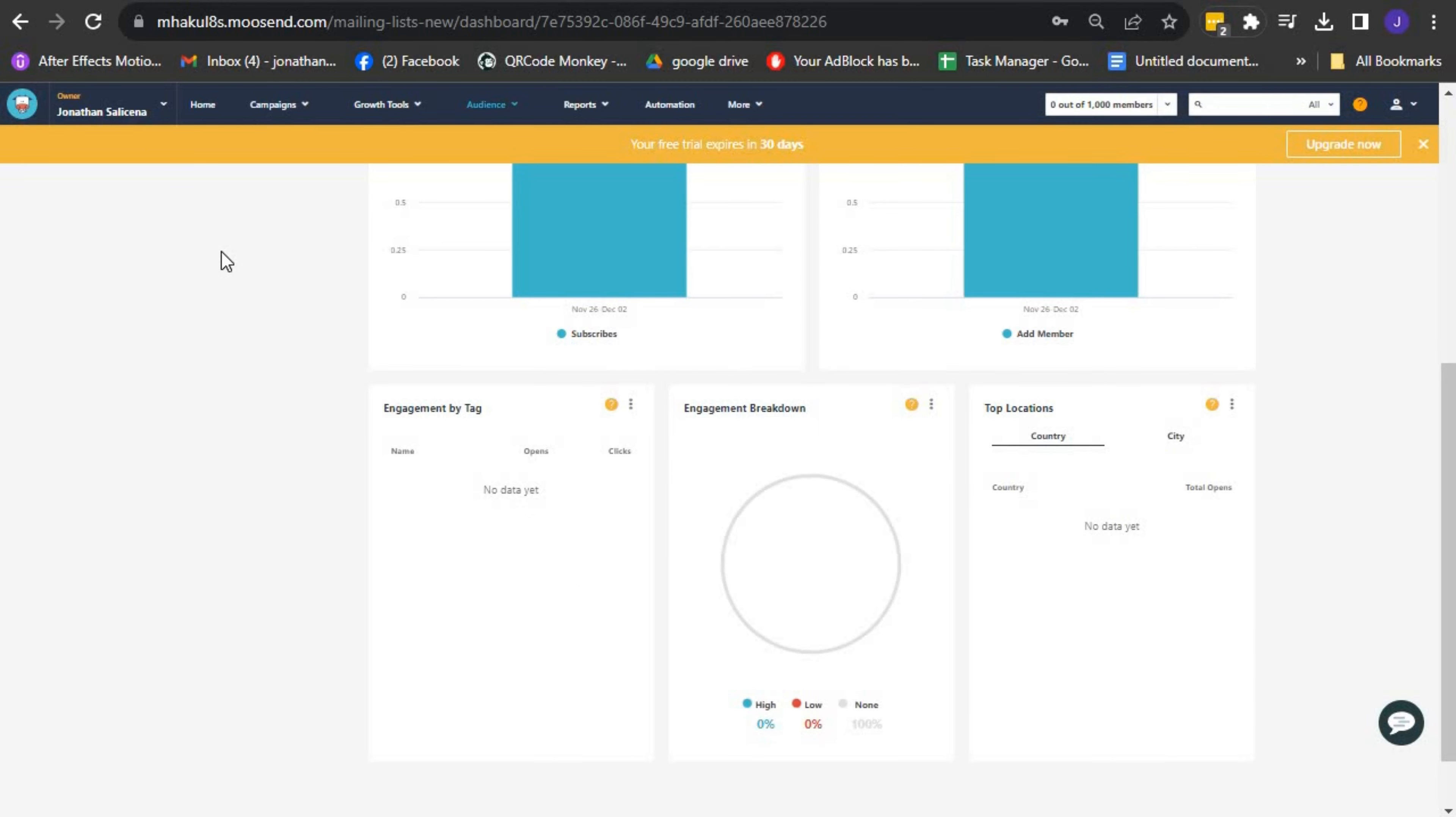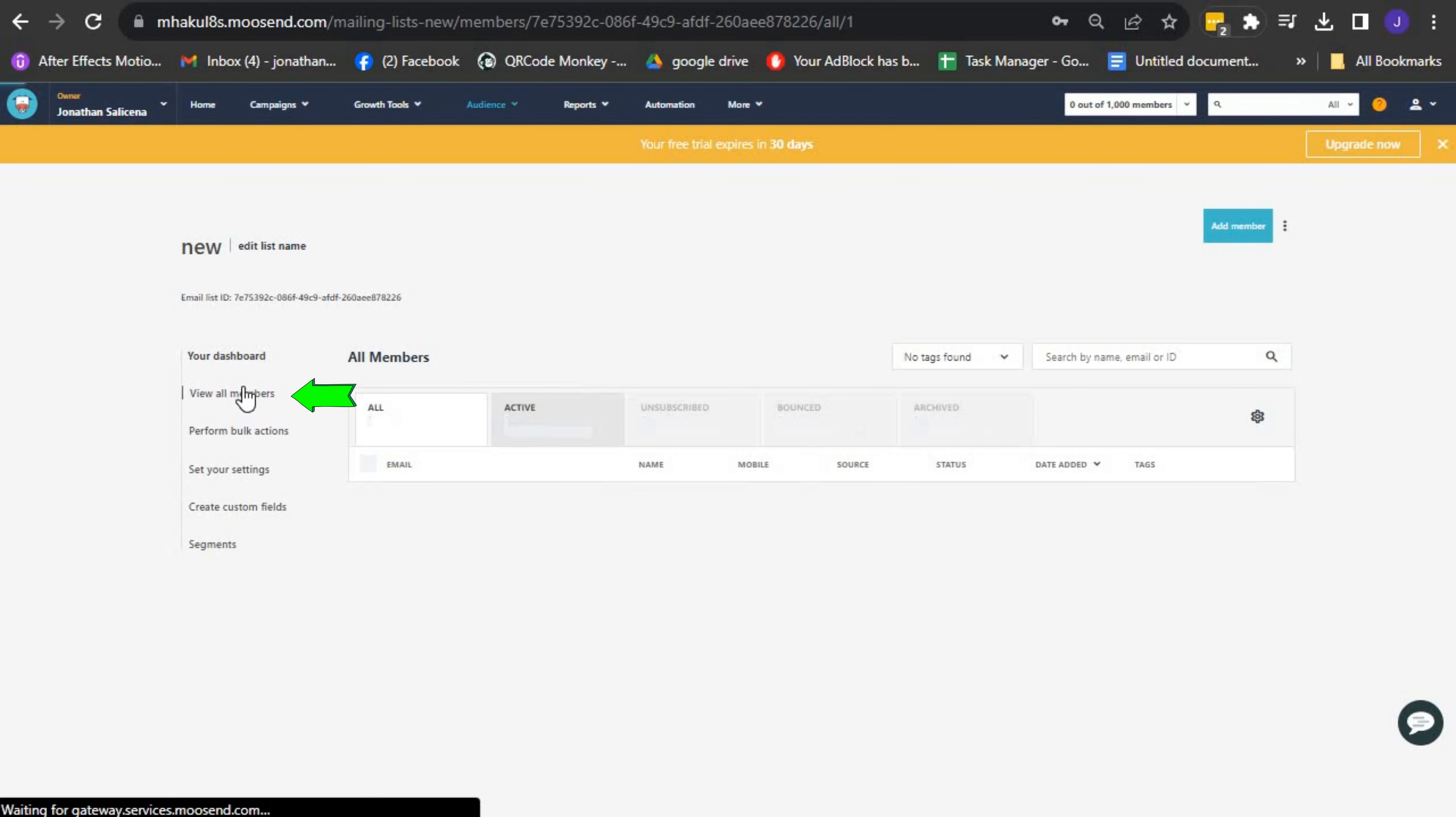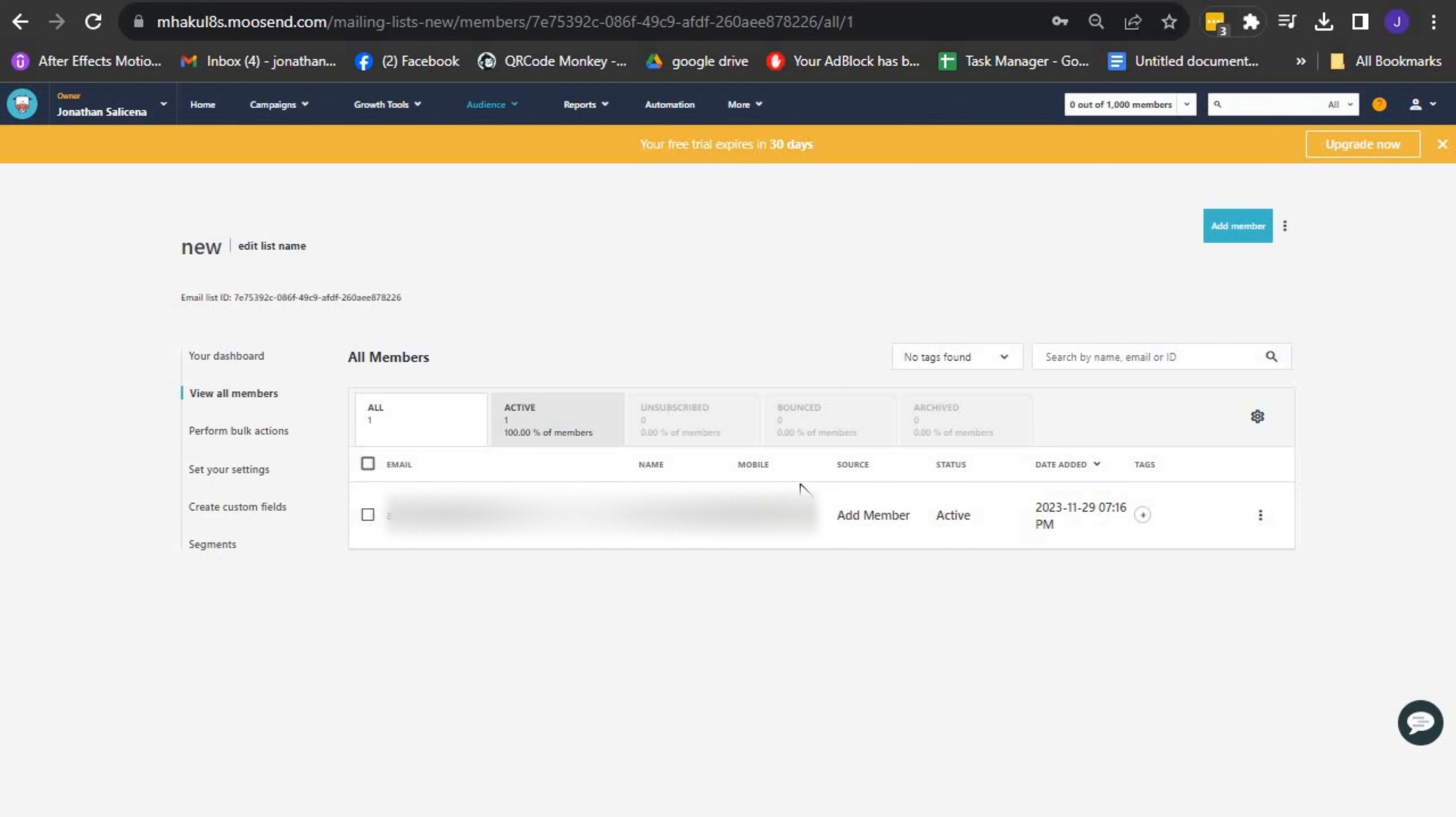In the View All Members option, you can see a comprehensive view of all recipients in your email list. It includes their status and how they were added to the list, such as through a subscription form, file import, bulk action, or manual edition.